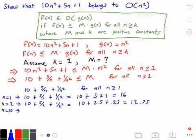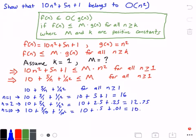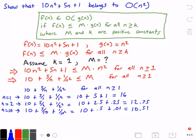Now I'm going to plug in n equals 10. We get 10 plus 5 divided by 10 plus 1 over 10 squared, which equals 10 plus 0.5 plus 0.01, equal to 10.51. We can see that's even smaller than 12.75. So what we're seeing is that as n increases, the overall left-hand side decreases. Therefore the maximum value the left-hand side can be is 16.